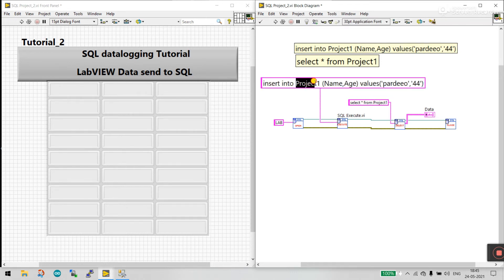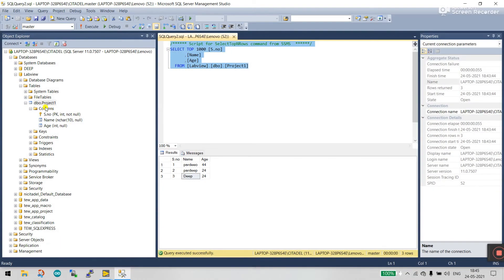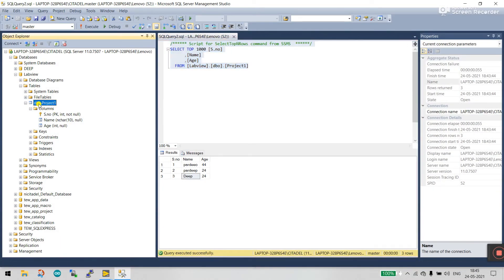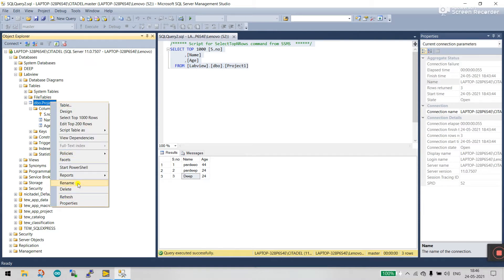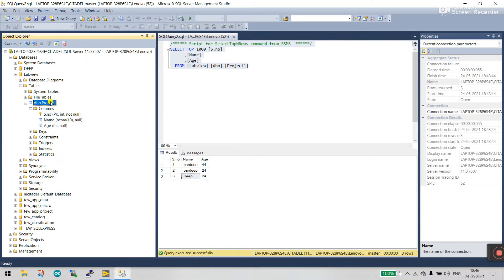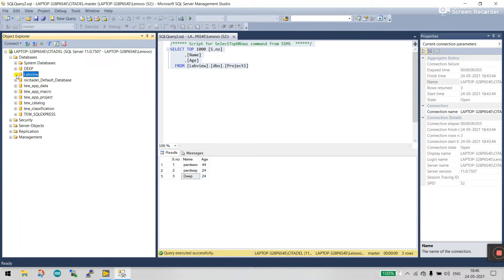The command is: INSERT INTO project_one. 'project_one' is your table name — you can see it in SQL as 'dbo.project_one'. I renamed it; in tutorial number one it was called 'lab_view_one'. To rename, right-click and select Rename. Right now the name is 'project_one' — this is table one in our database.